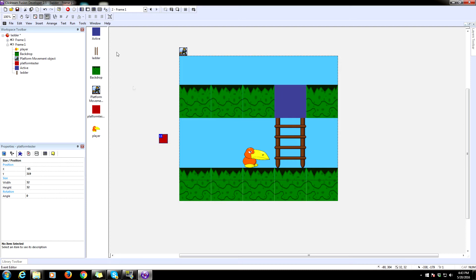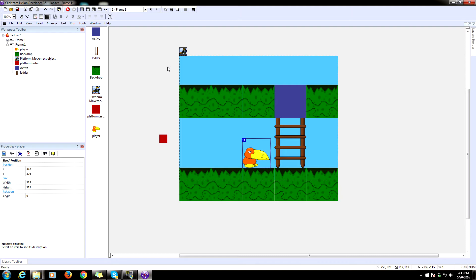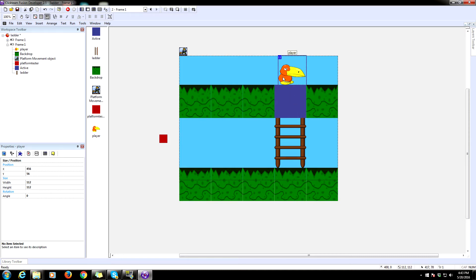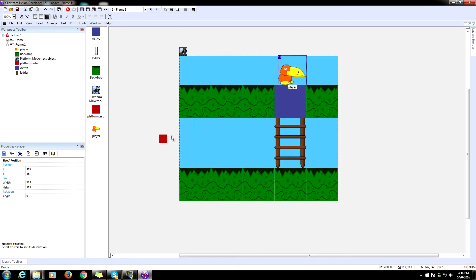Now the first thing we're going to do is have this platform tester follow our player. We're going to use this to determine whether when our player is essentially above a jump through platform like so. And that is so that we can allow our player to, by pressing down whenever he is above a jump through platform, he will move beneath that platform so he can then fall. Otherwise he'll get stuck up there.